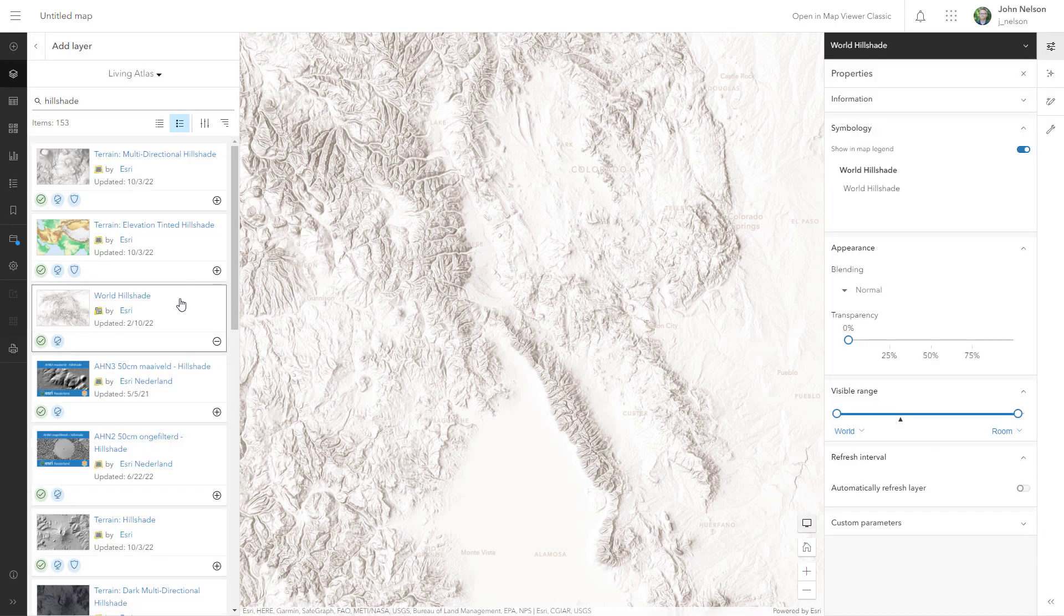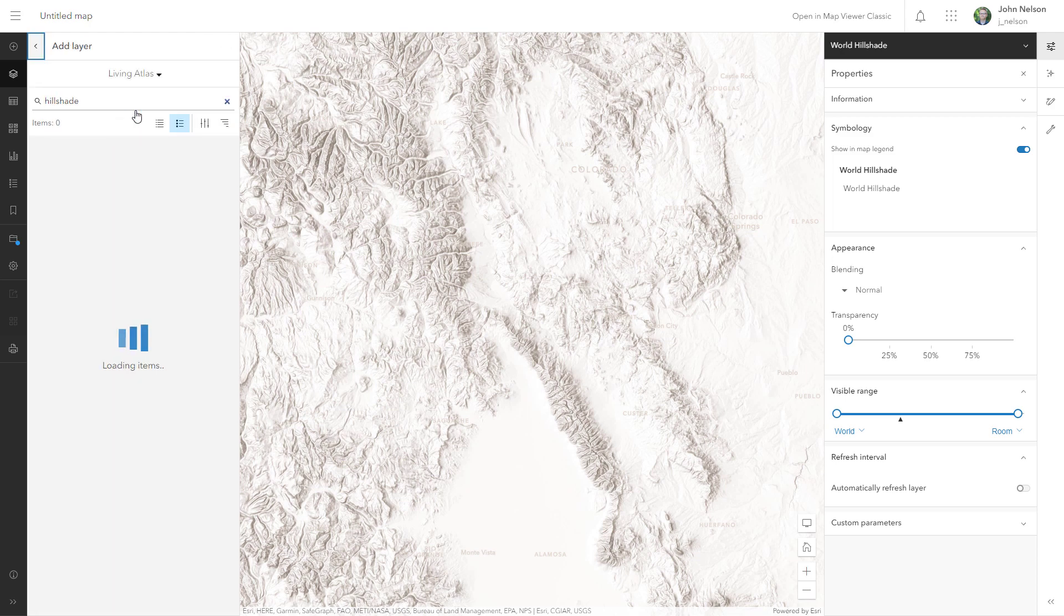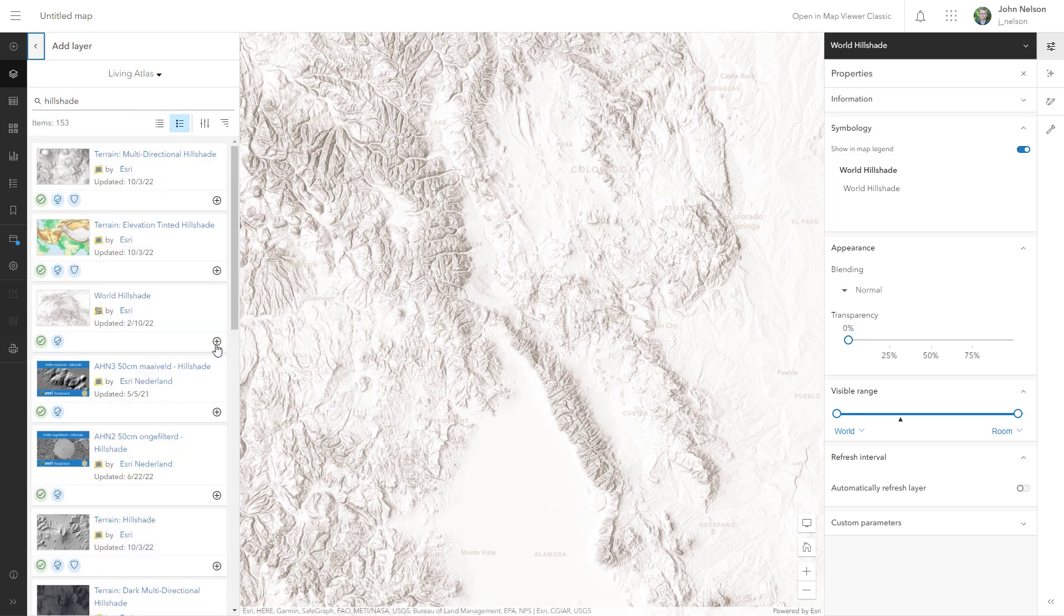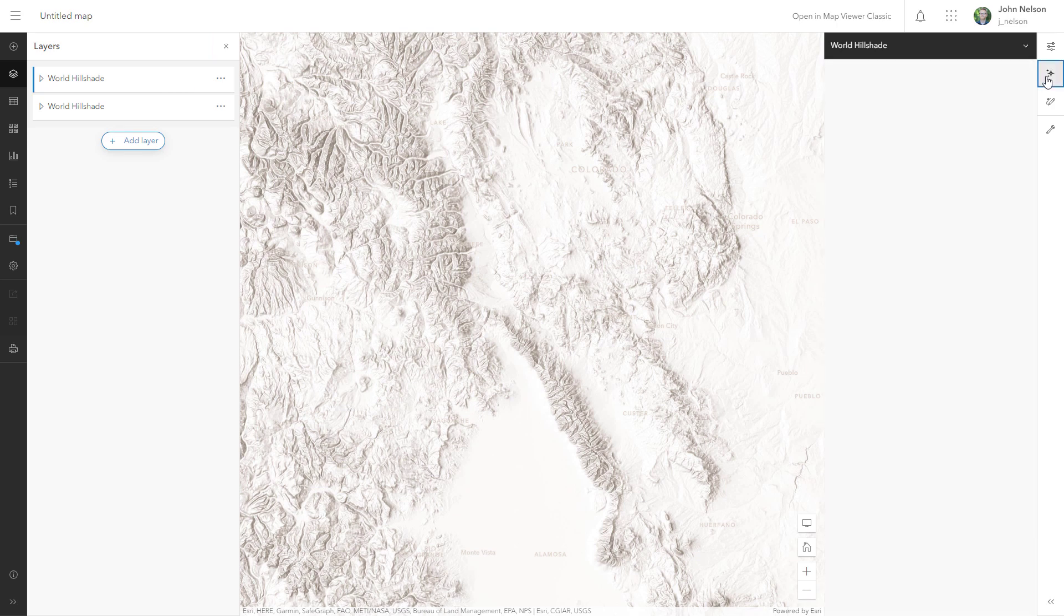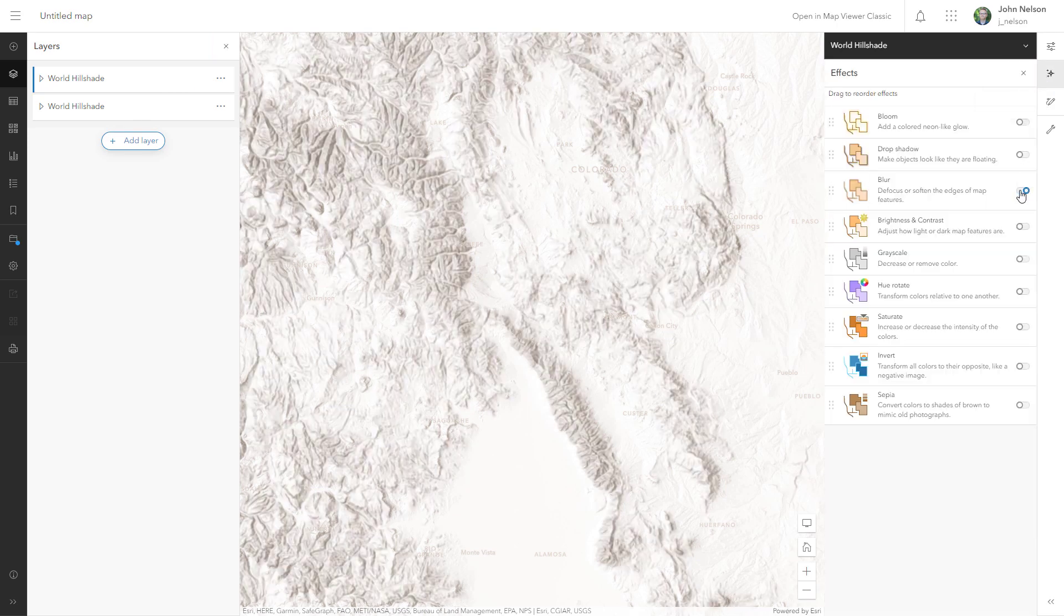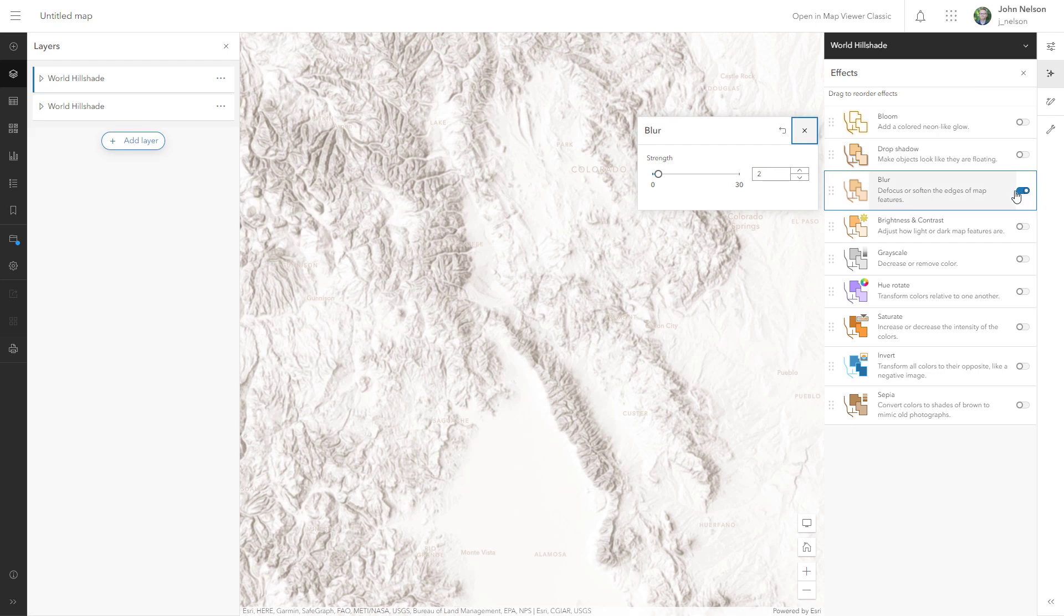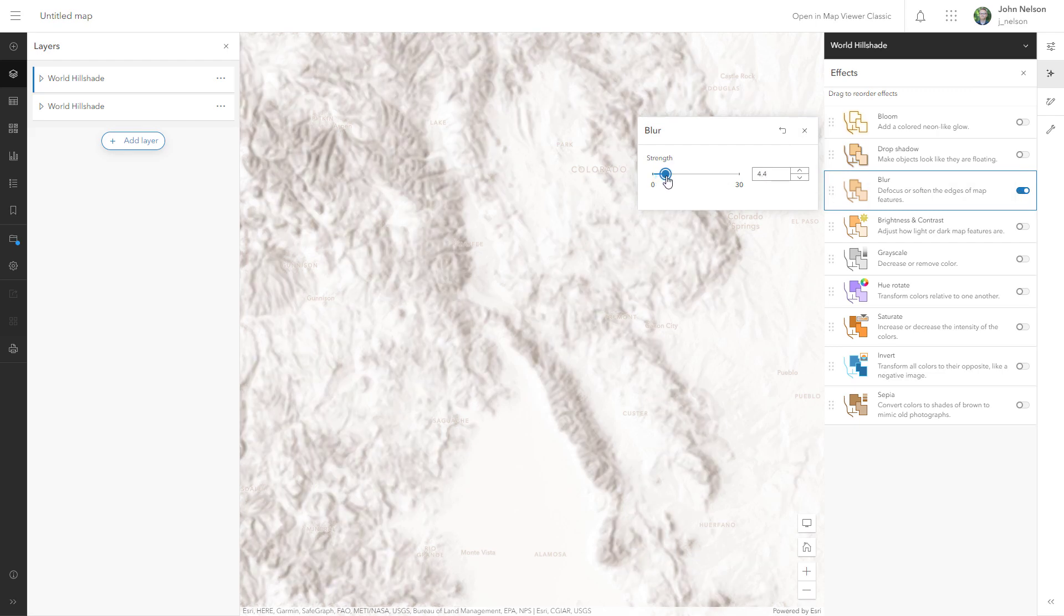So I'm going to add this a second time. So now I have two world hillshades here, and I'm going to open the effects and choose blur. I've got a blur of about six or so.